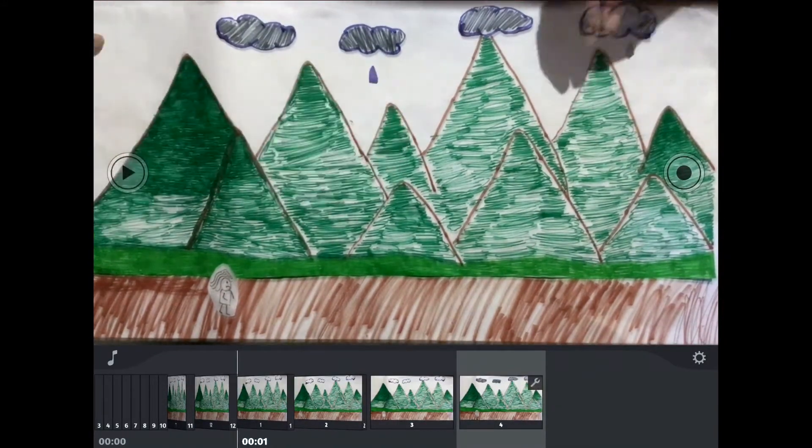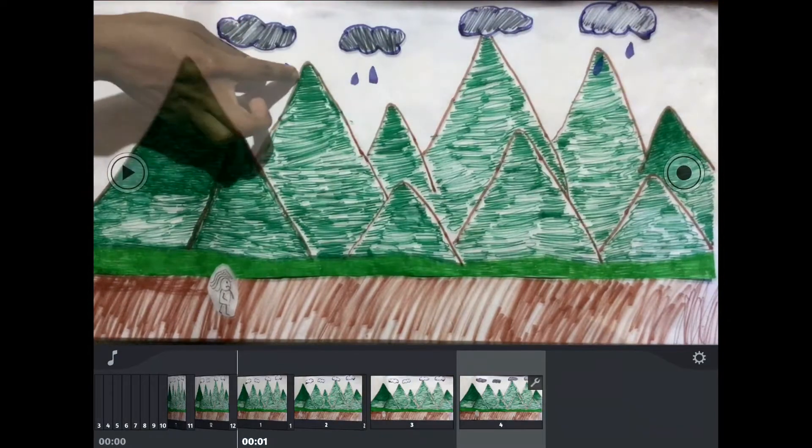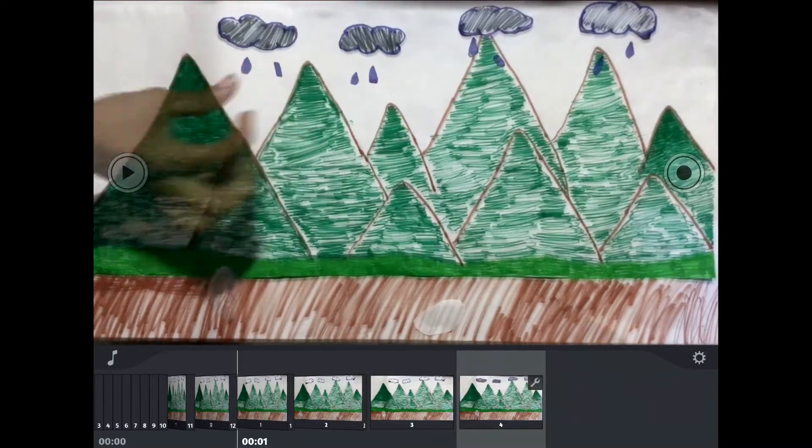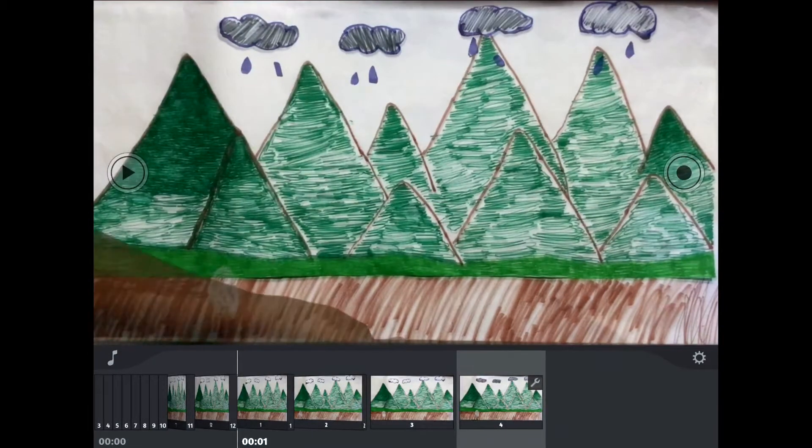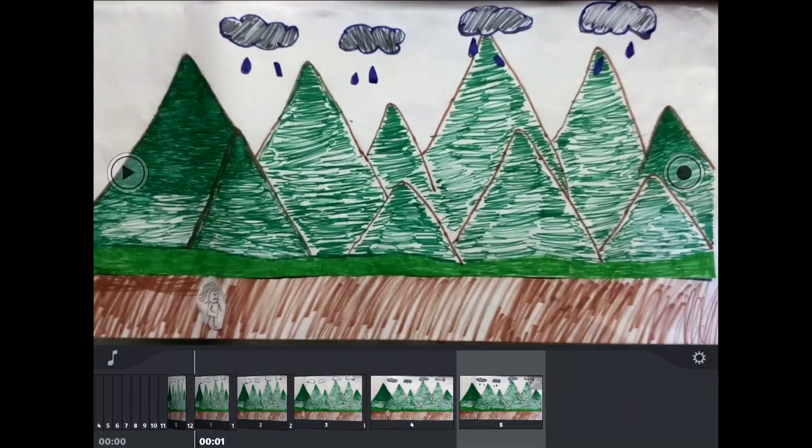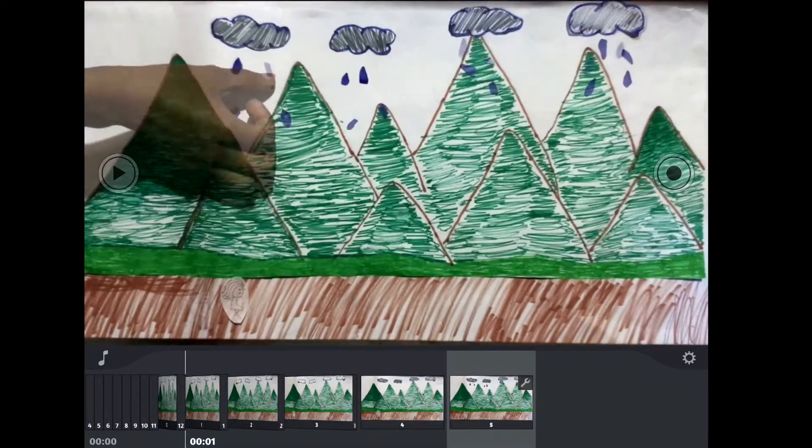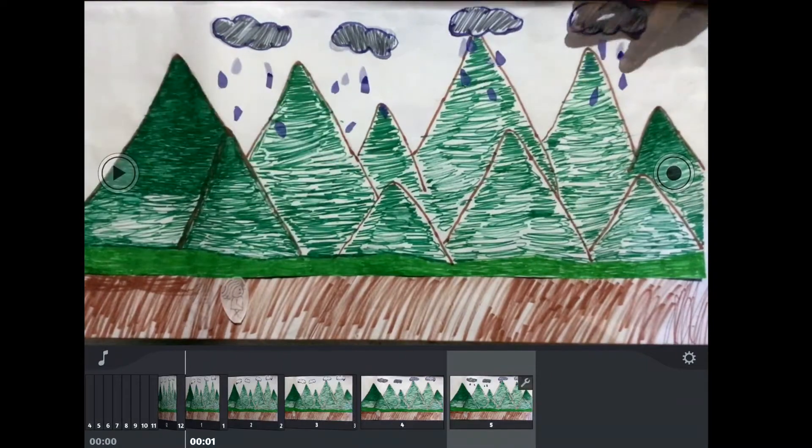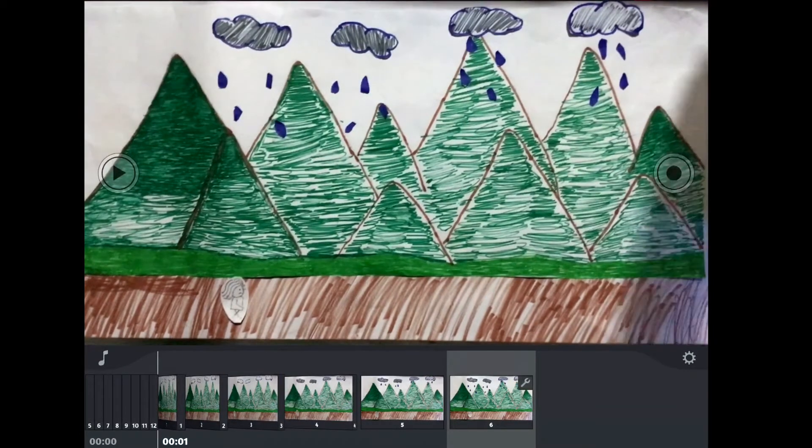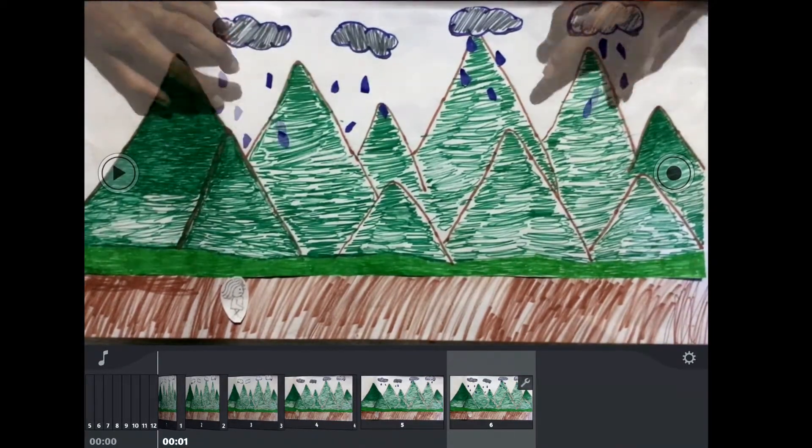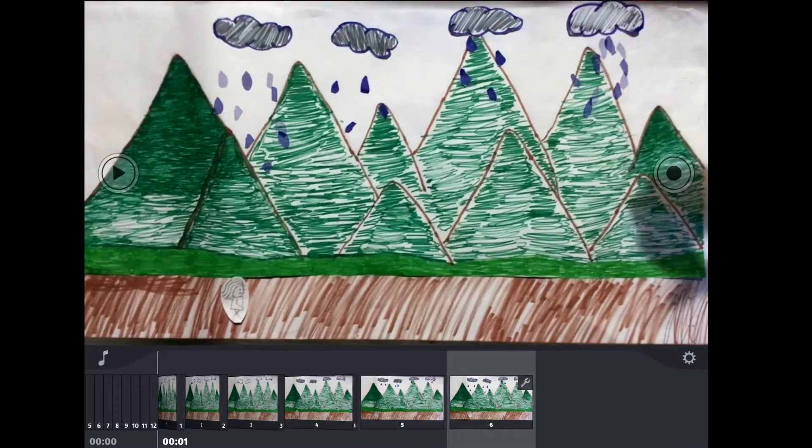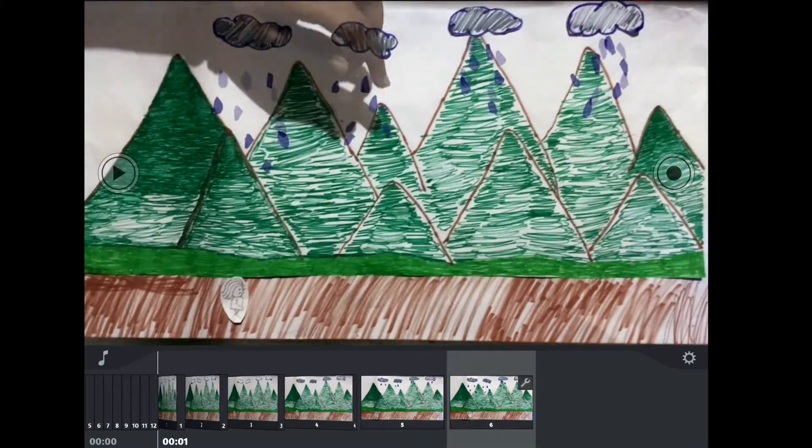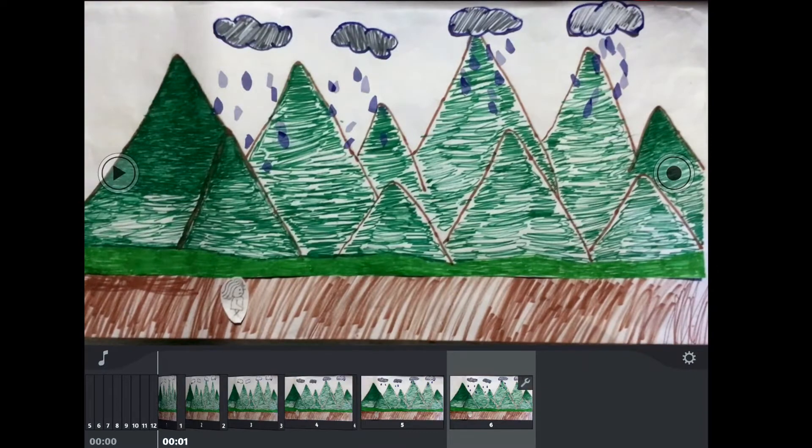After we did that, we started putting in the raindrops. The illusion of rain falling is a lot of work. It took us about 15 minutes to get all these raindrops onto the background, and it ended up being only a couple seconds long in our video.